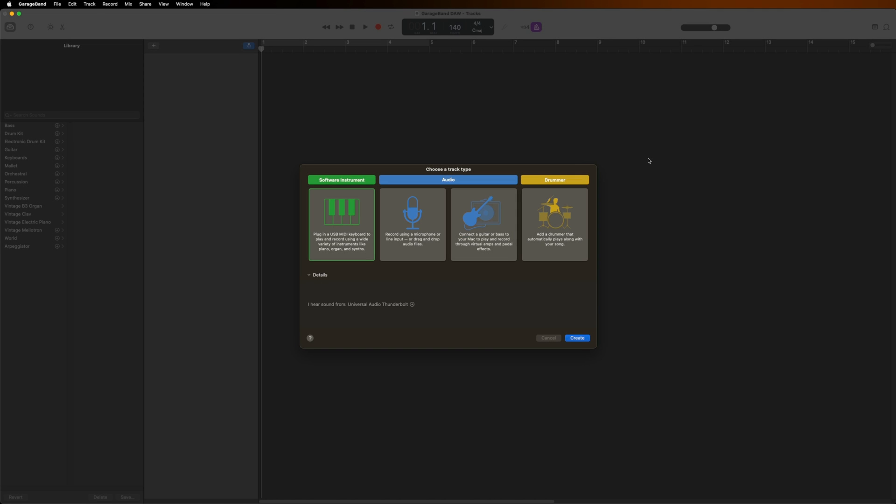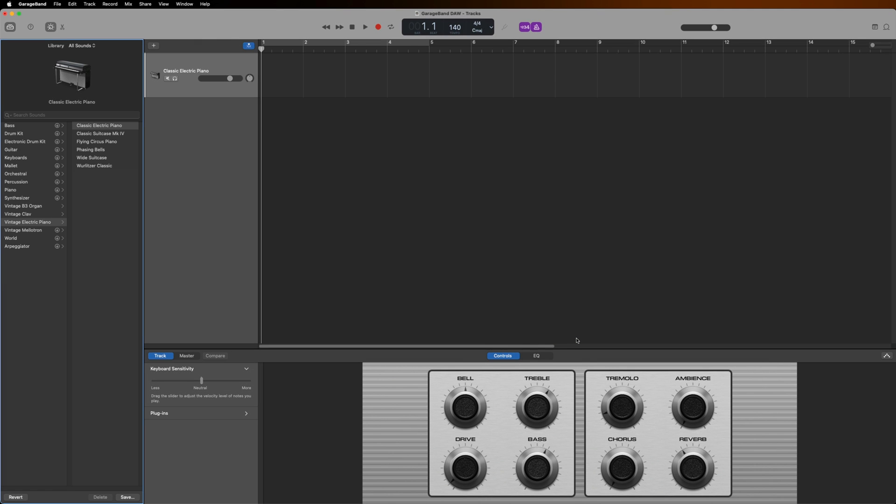I have a blank GarageBand project open and I want to load my first instrument. Let's load one of the Play Series instruments, Cloud Supply. With a blank GarageBand project open, I'll click the plus sign here, choose a software instrument, and click Create.